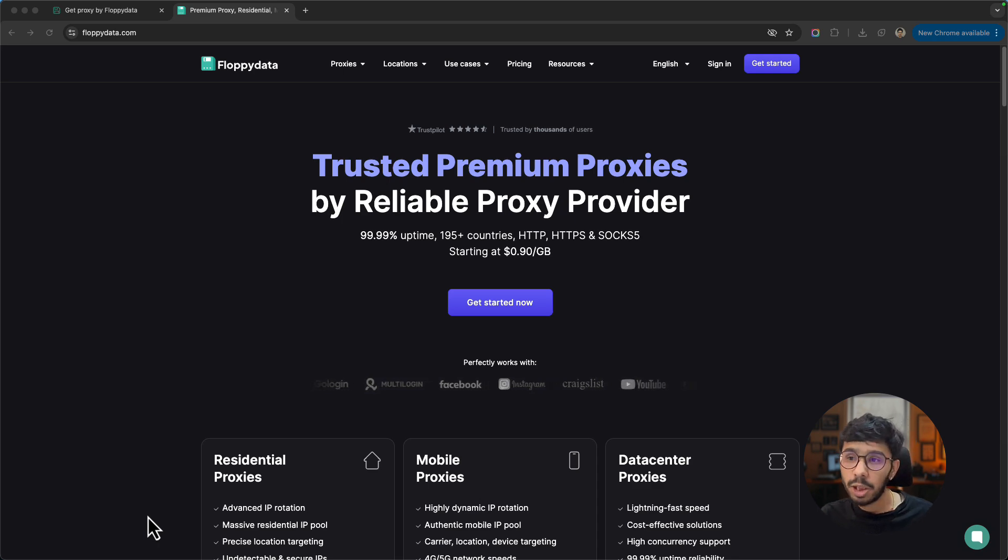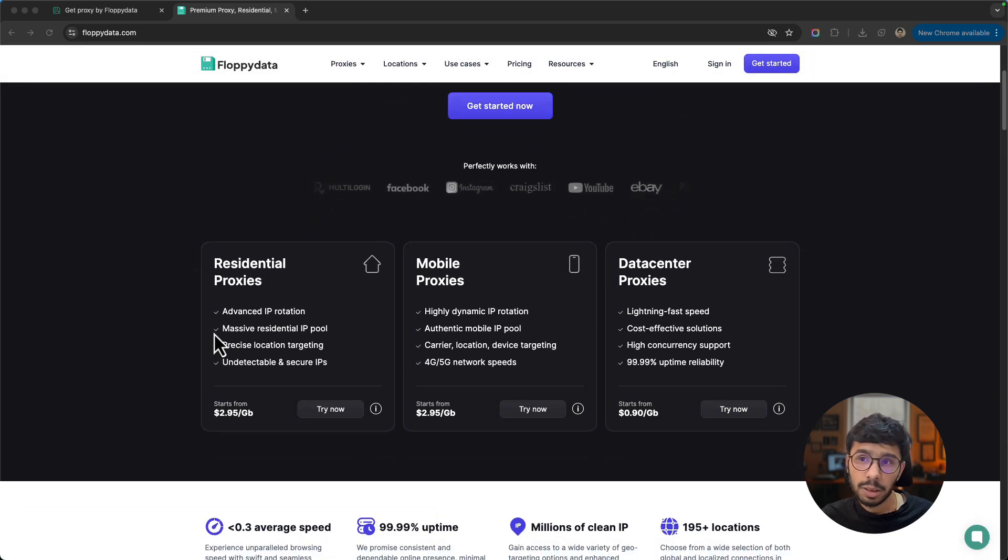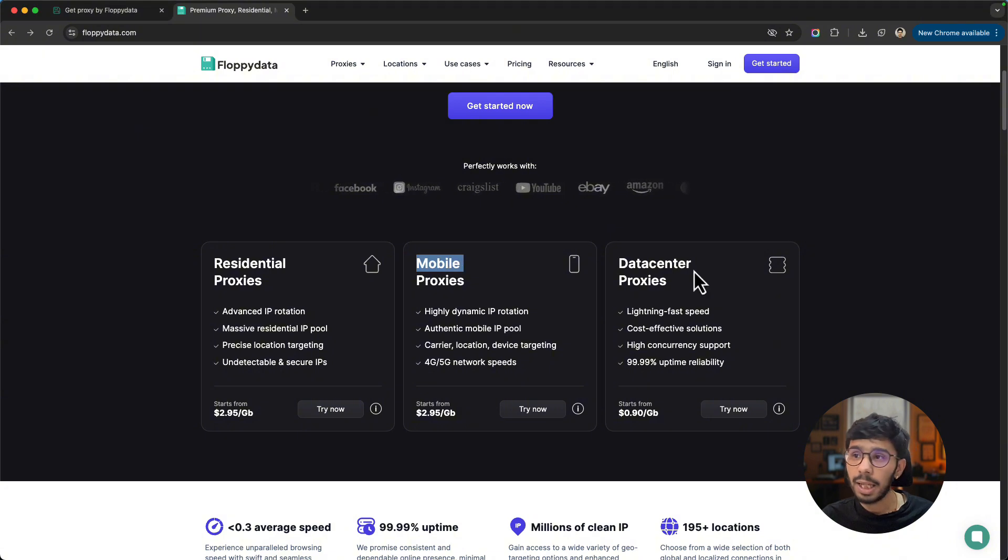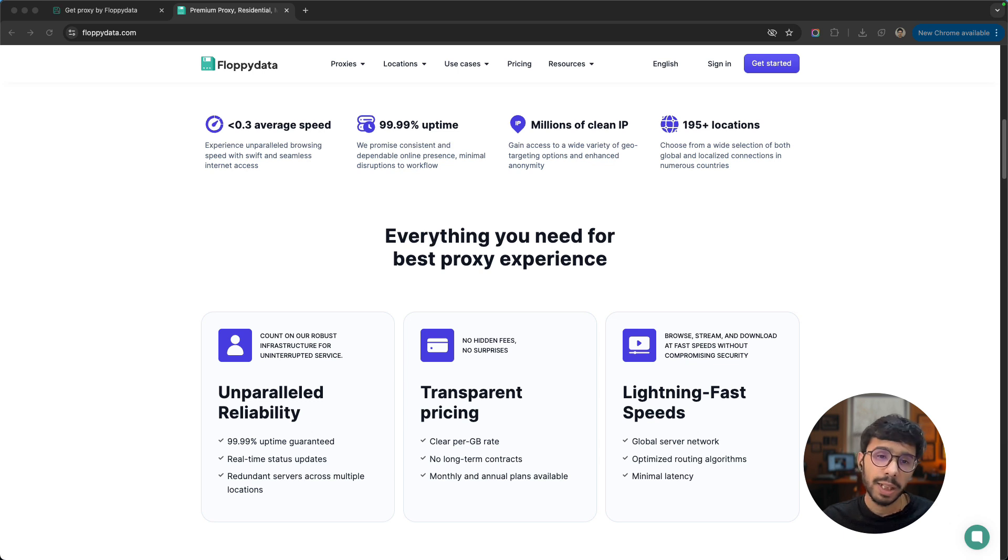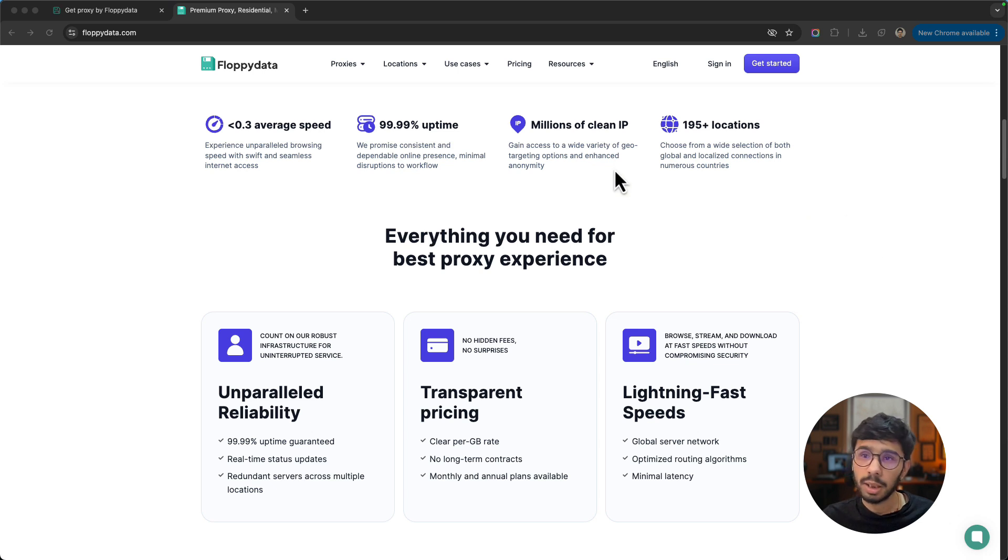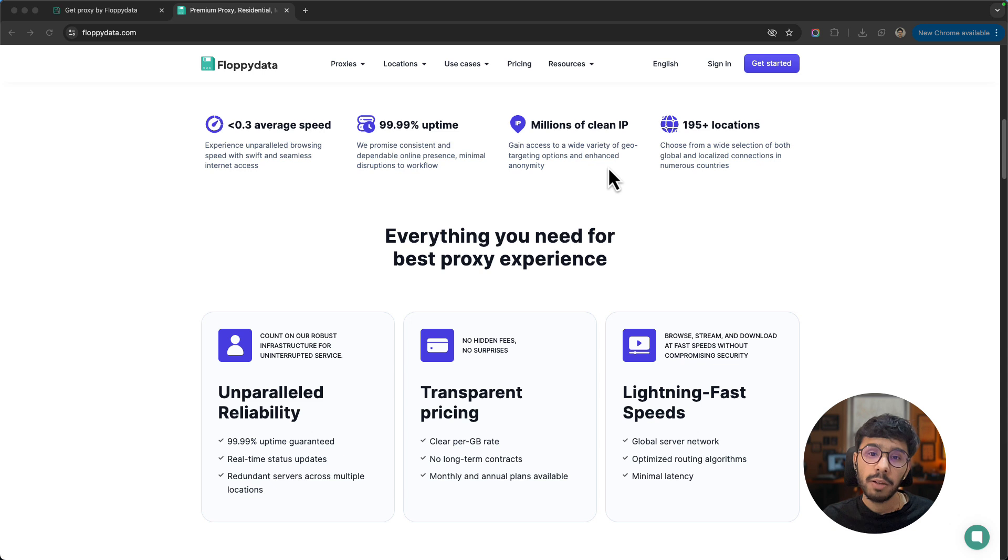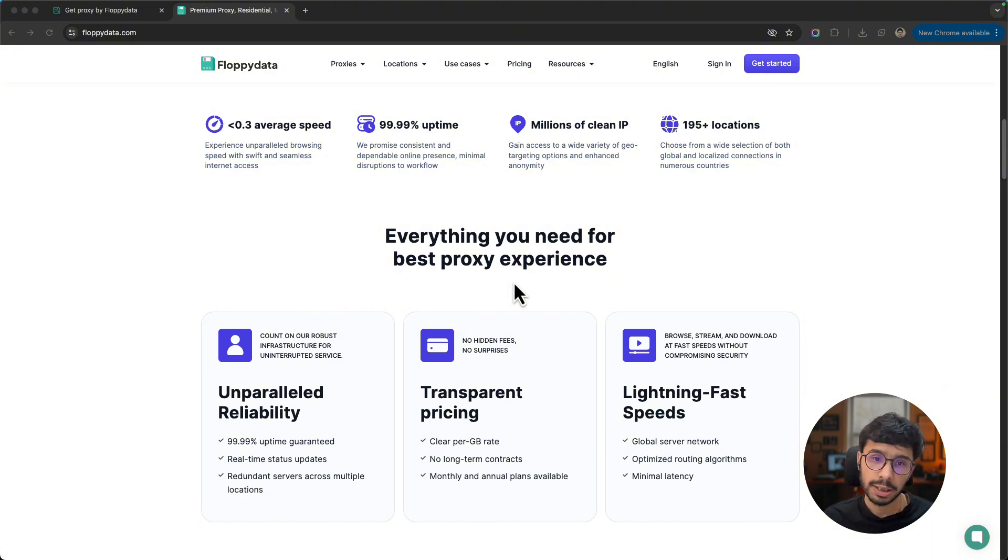The proxy types they offer are residential proxies, mobile proxies, and data center proxies. Talking about their features, they've got average speed of less than 300ms, very good uptime, millions of global IPs in over 195 countries, and both rotating and static options for proxies.